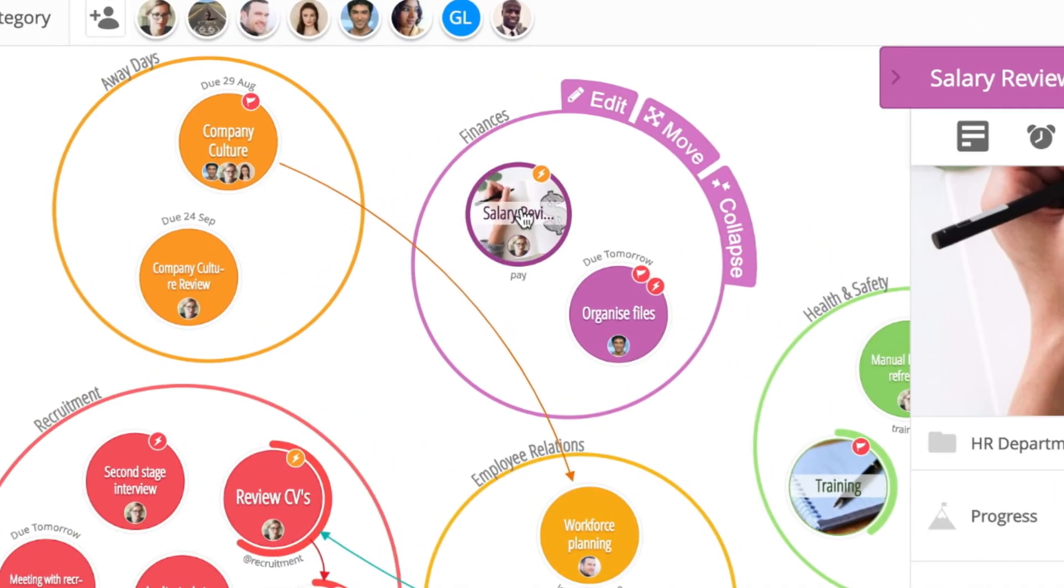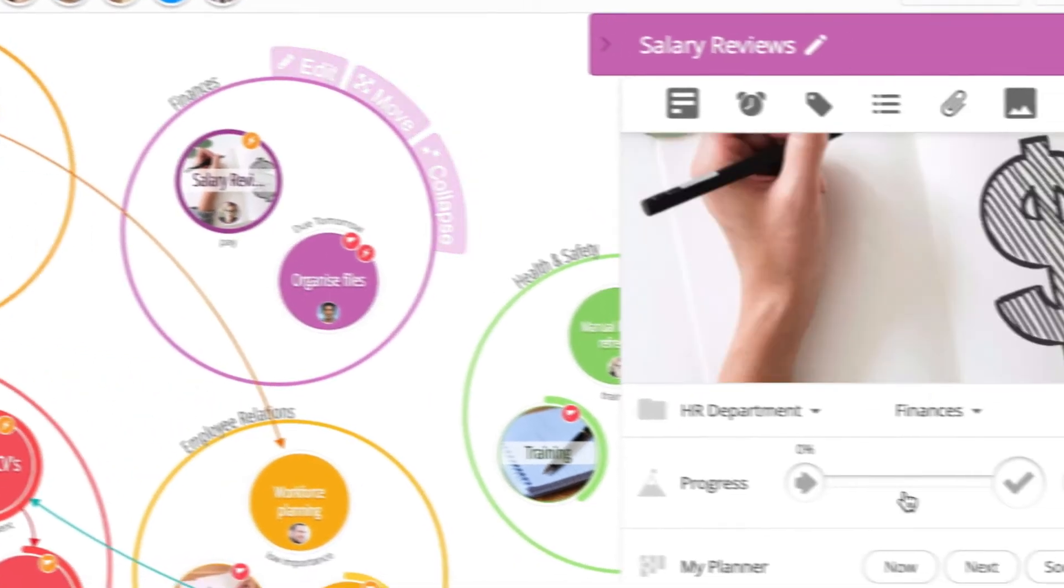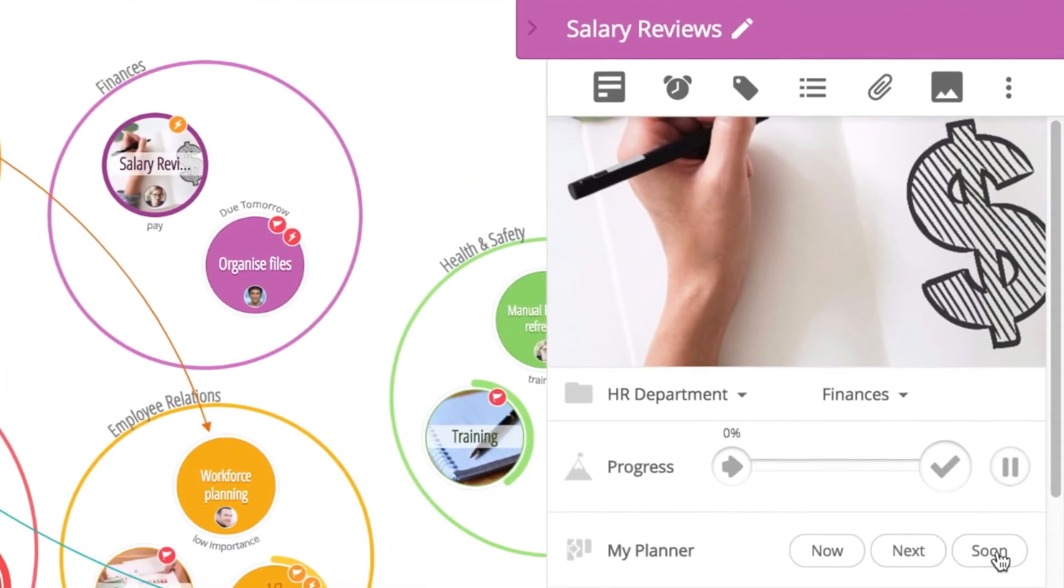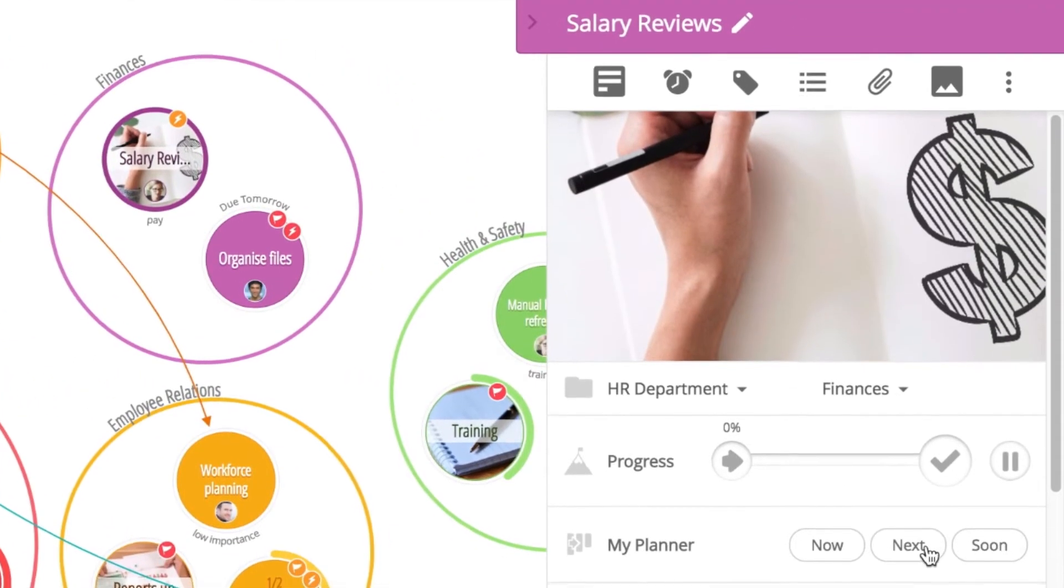Click on a task to open its sidebar and select now, next, or soon from the planner section.